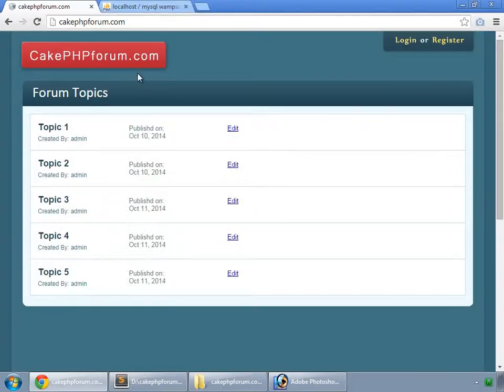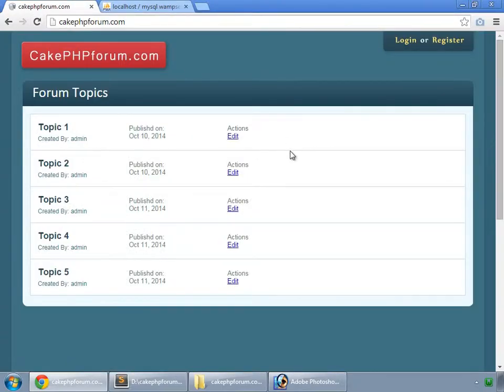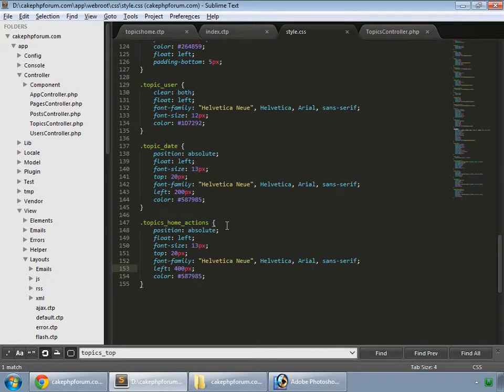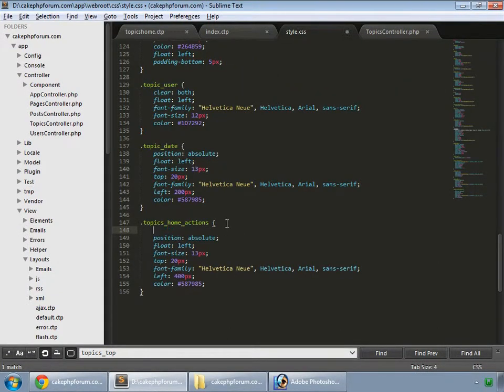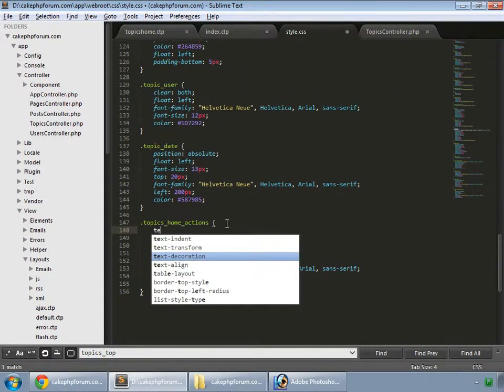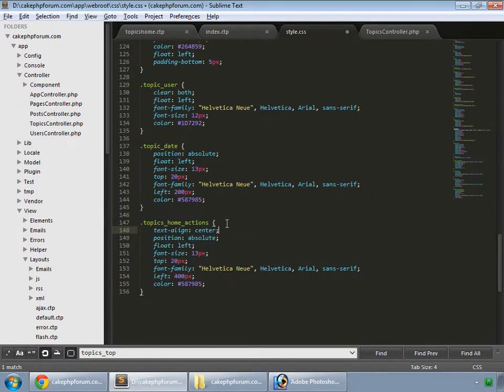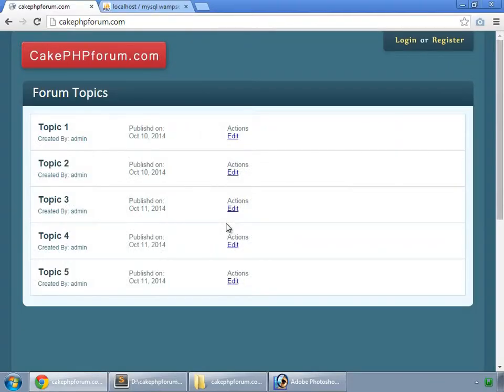Save and reload. Here we have our actions, and in the style we set text-align to center. Save and reload.